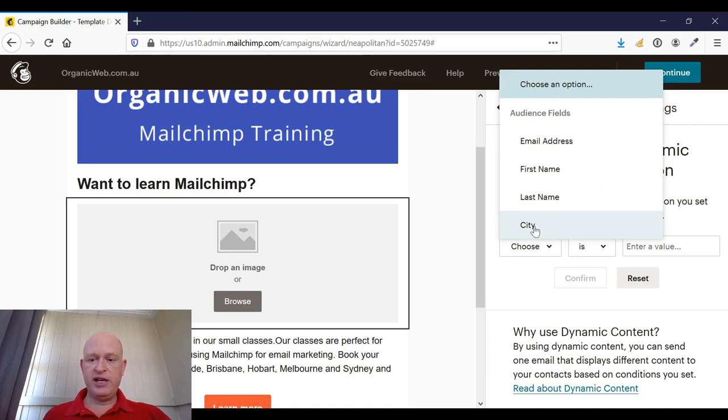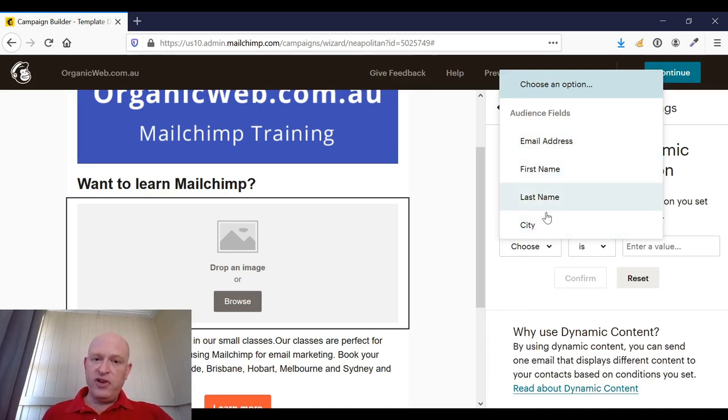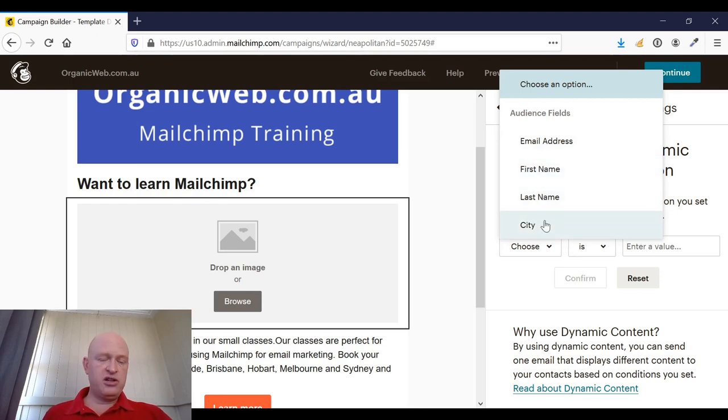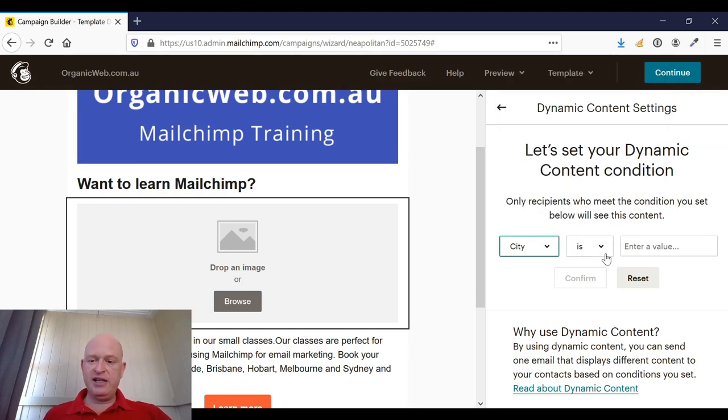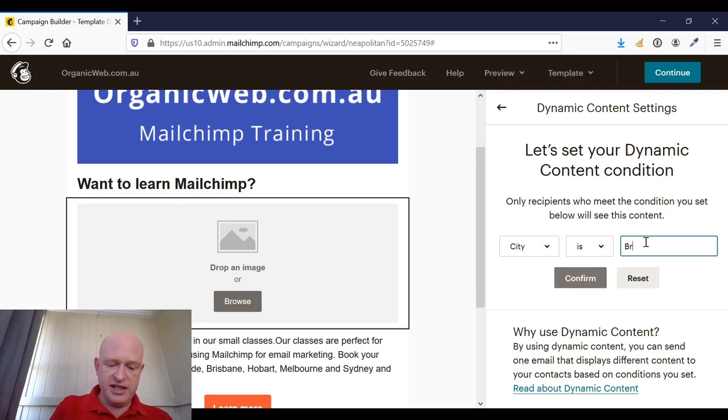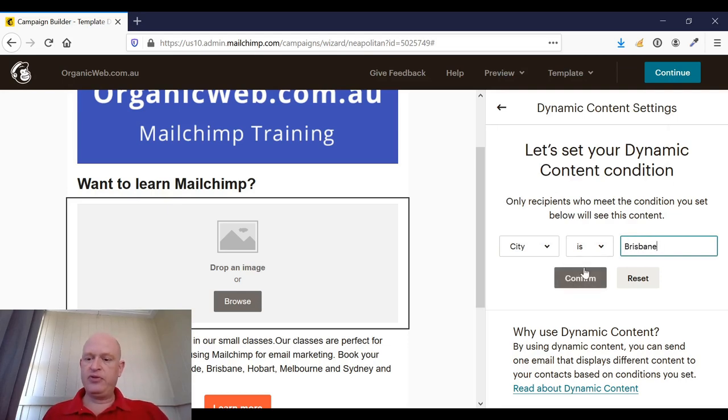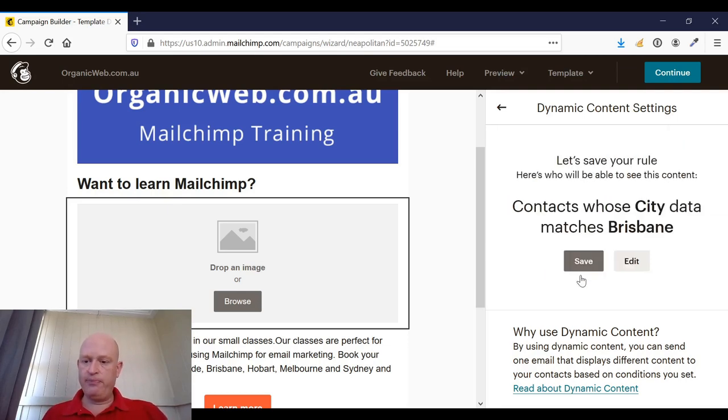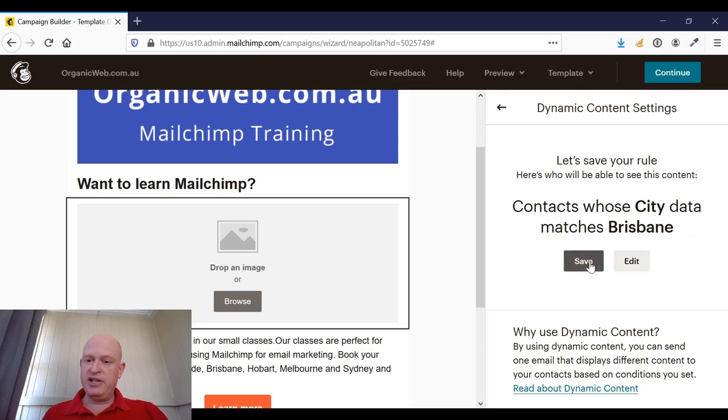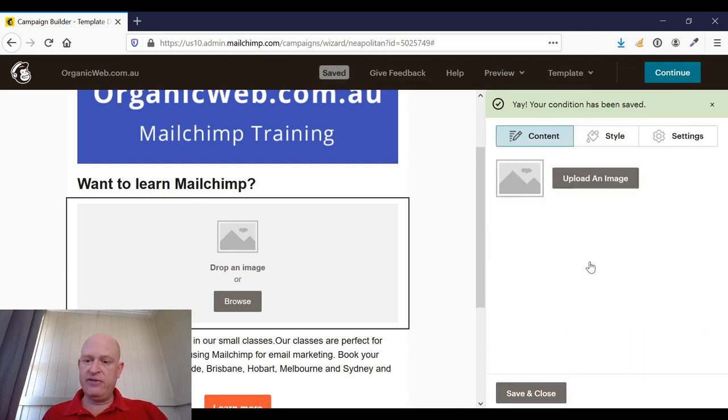So the one I was looking for here was city, but the fields and groups in your audience will show here—not tags, but fields and groups. So I'll click city. So I want this to show where the city is Brisbane, for example. And I'll click confirm. So contacts whose city data matches Brisbane, and I'll click save.